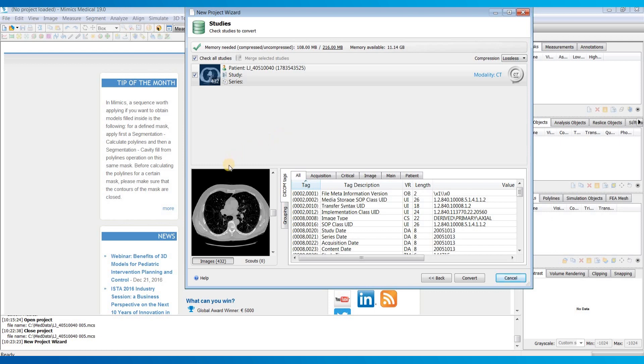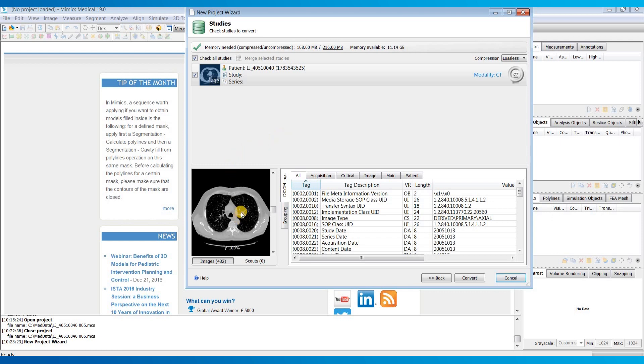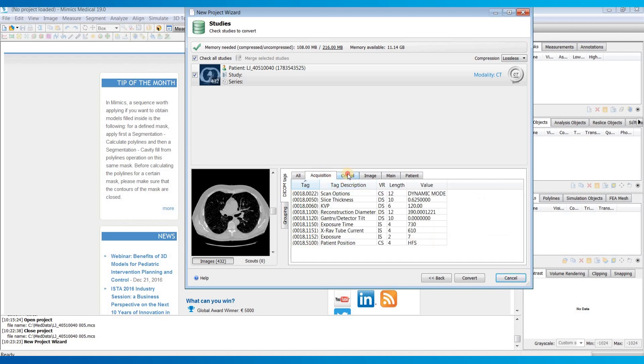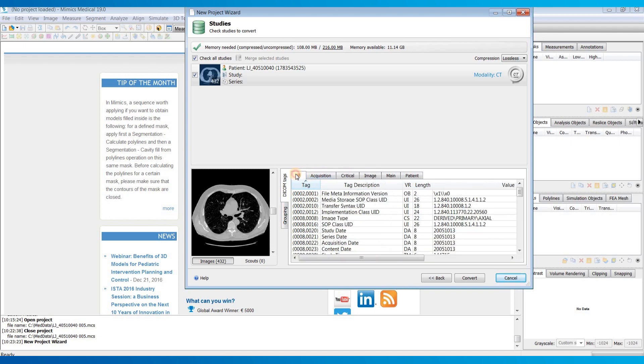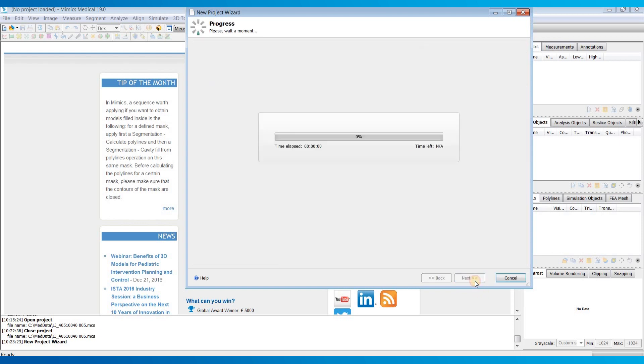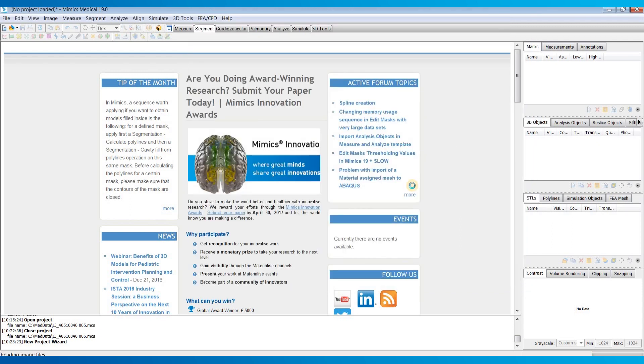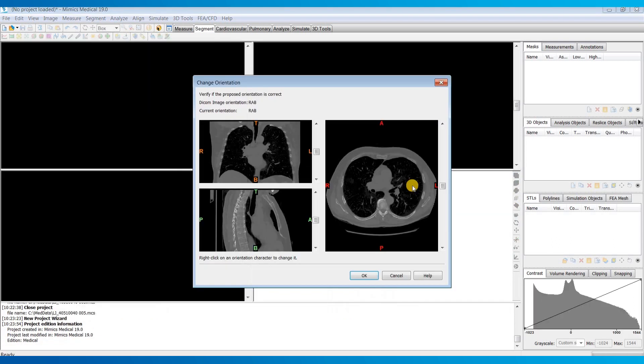This will bring you to a screen where you can see a preview of your images as well as look at all of the information in the DICOM headers. Once you select the study that you want to import you can hit convert. This is going to convert it into a Mimix project file or .mcs which is going to contain all of your images as well as any work that you do to those images.